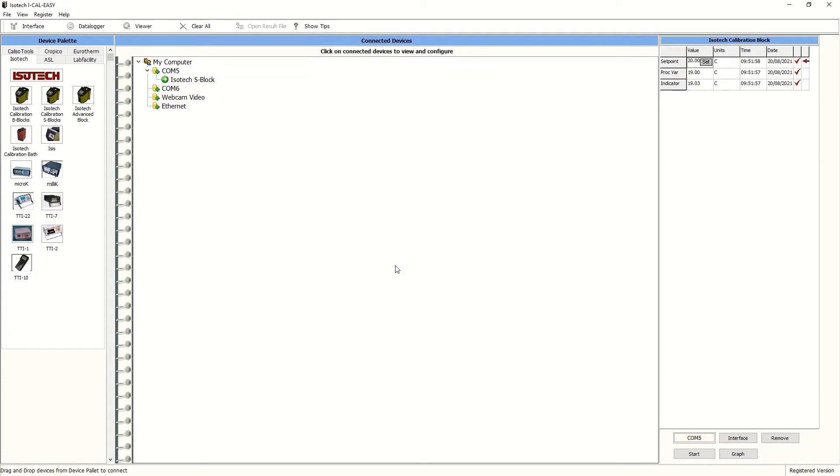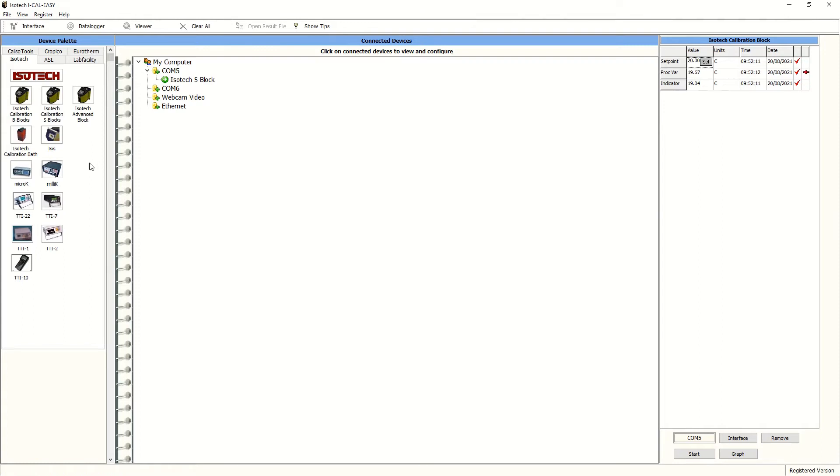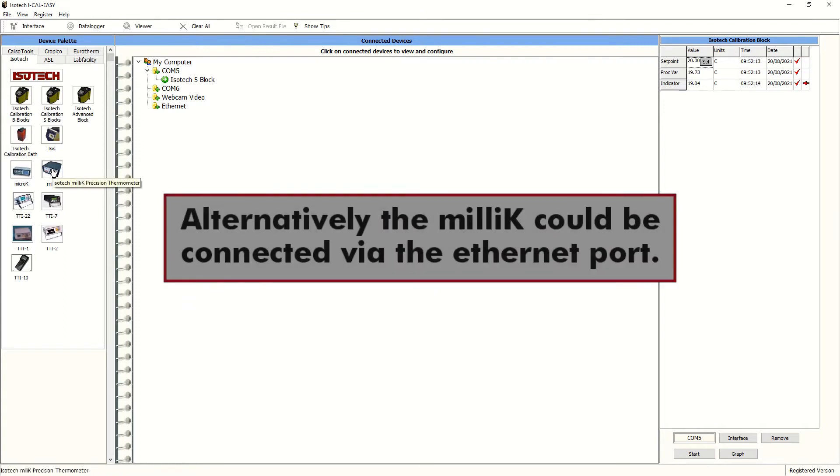Next, we'll select the millikaze. So as before, we'll just move across to the image over here on the left and drag and drop that onto the next available COM port, COM port 6.